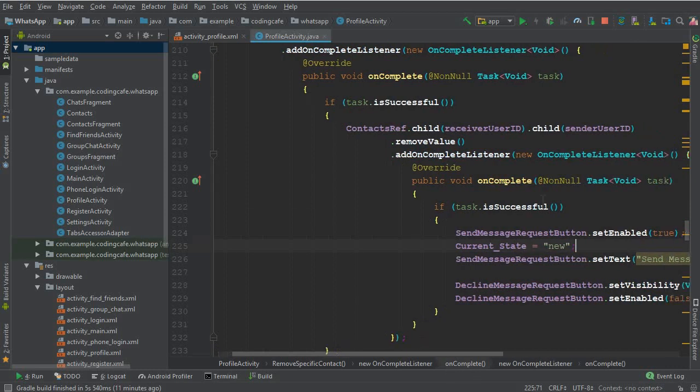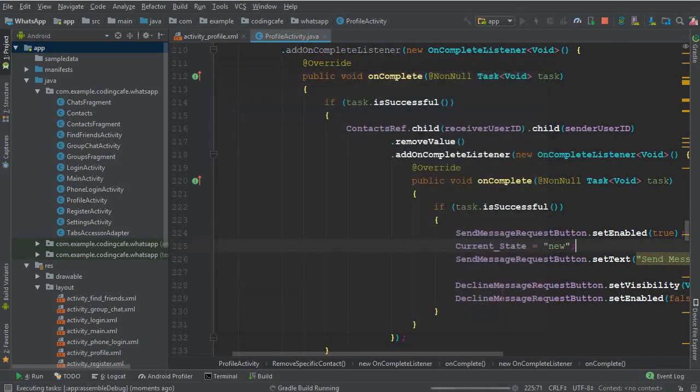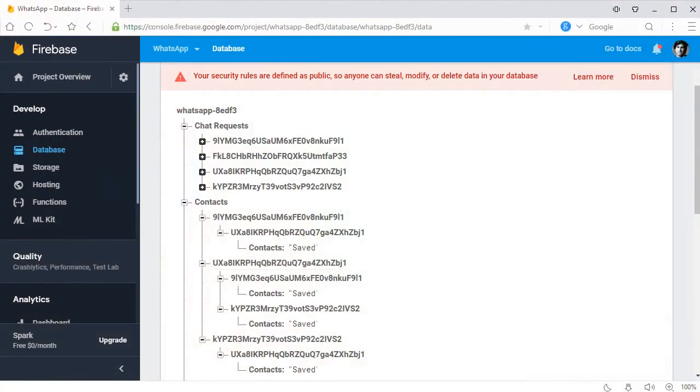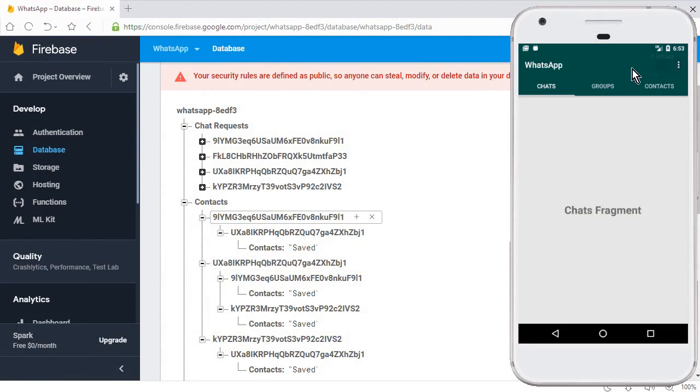Now let's run the app. The app is running. Let's go to the database and check it. Go to find friends.